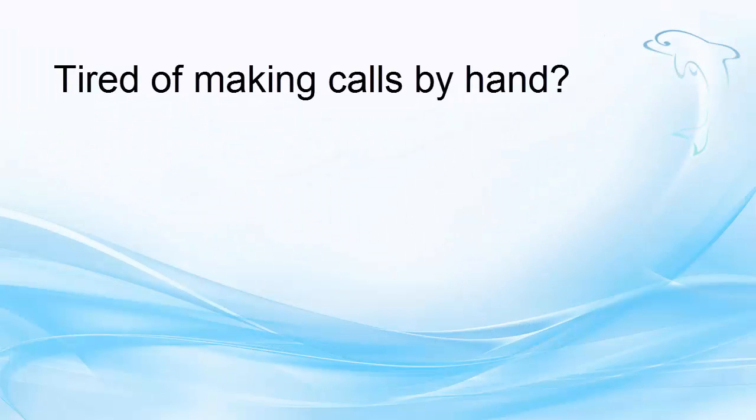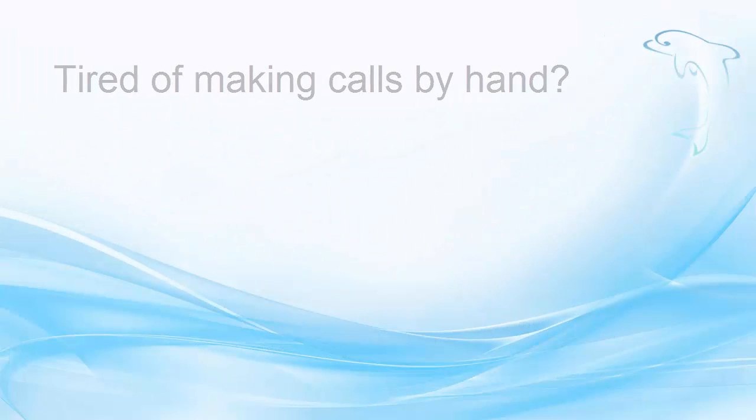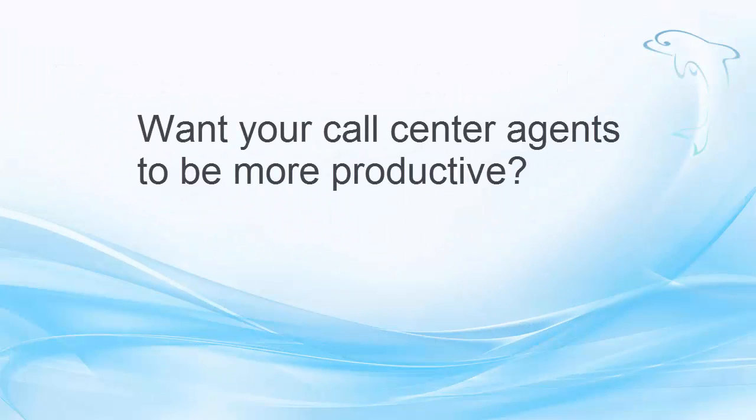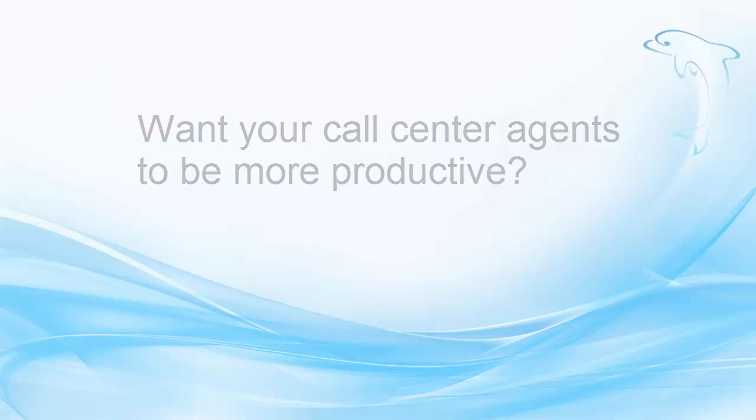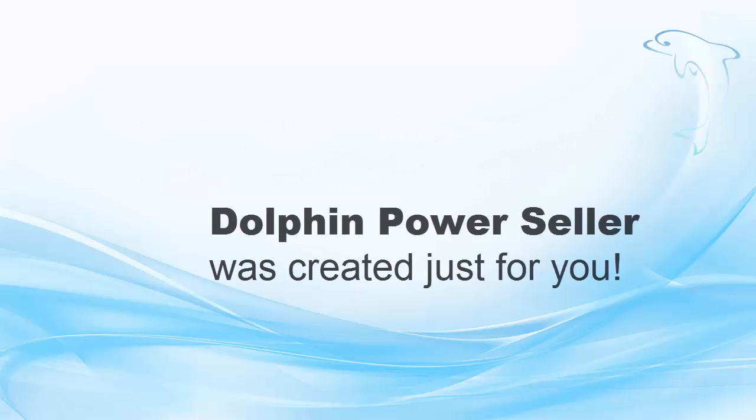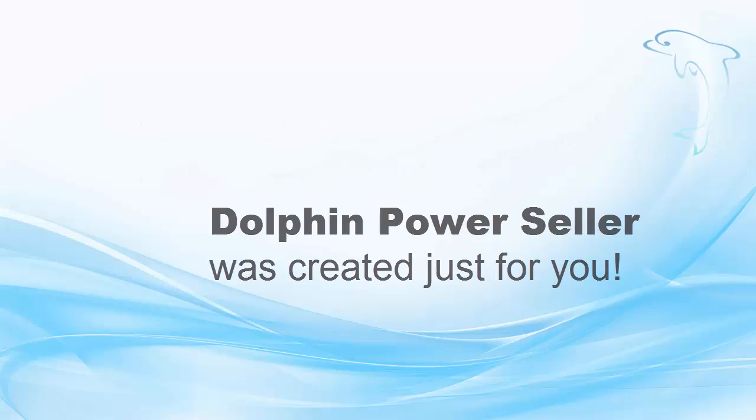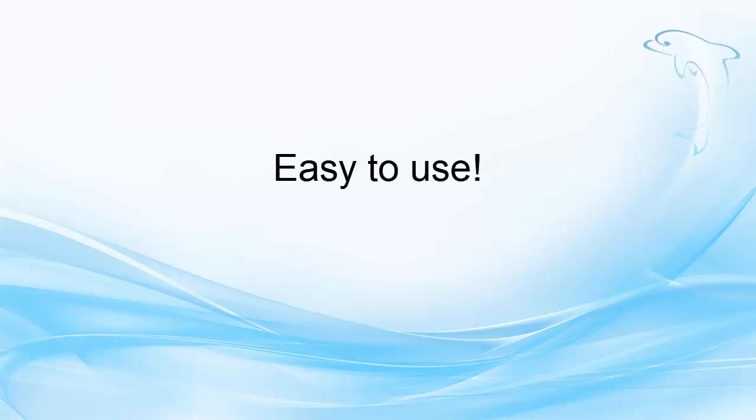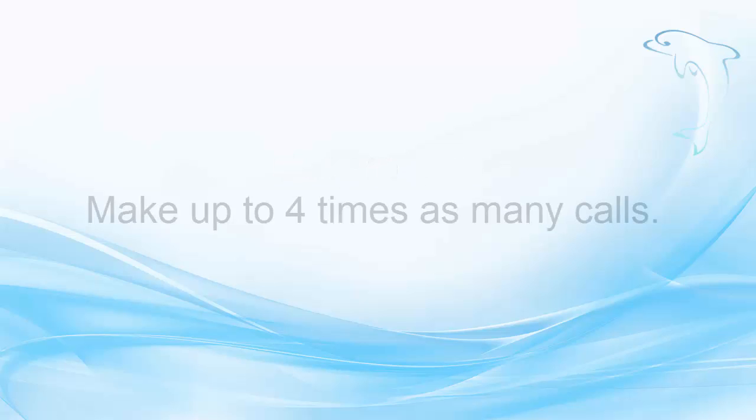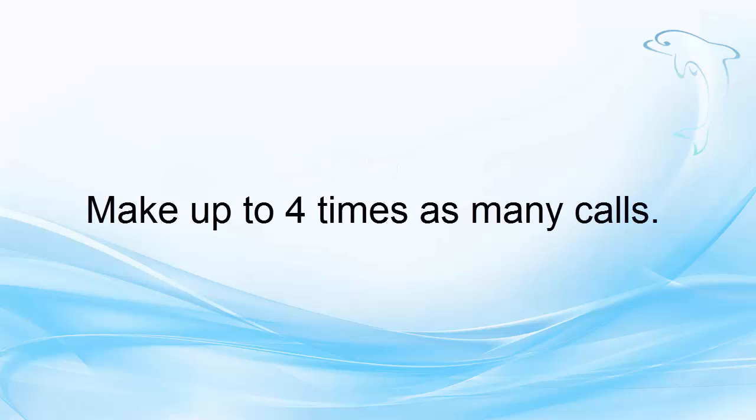If you're tired of making calls by hand or want your call center agents to be more productive, Dolphin Power Dialer was created just for you. This powerful but easy-to-use tool can make up to four times as many calls in the same time compared to dialing by hand.